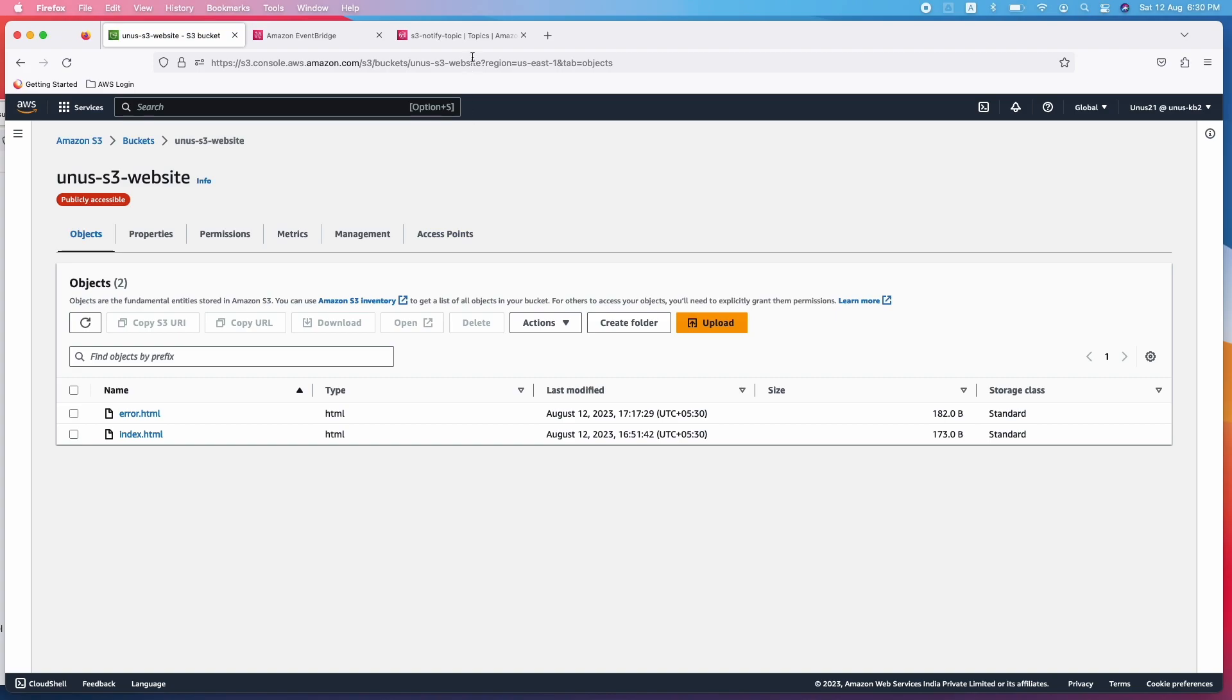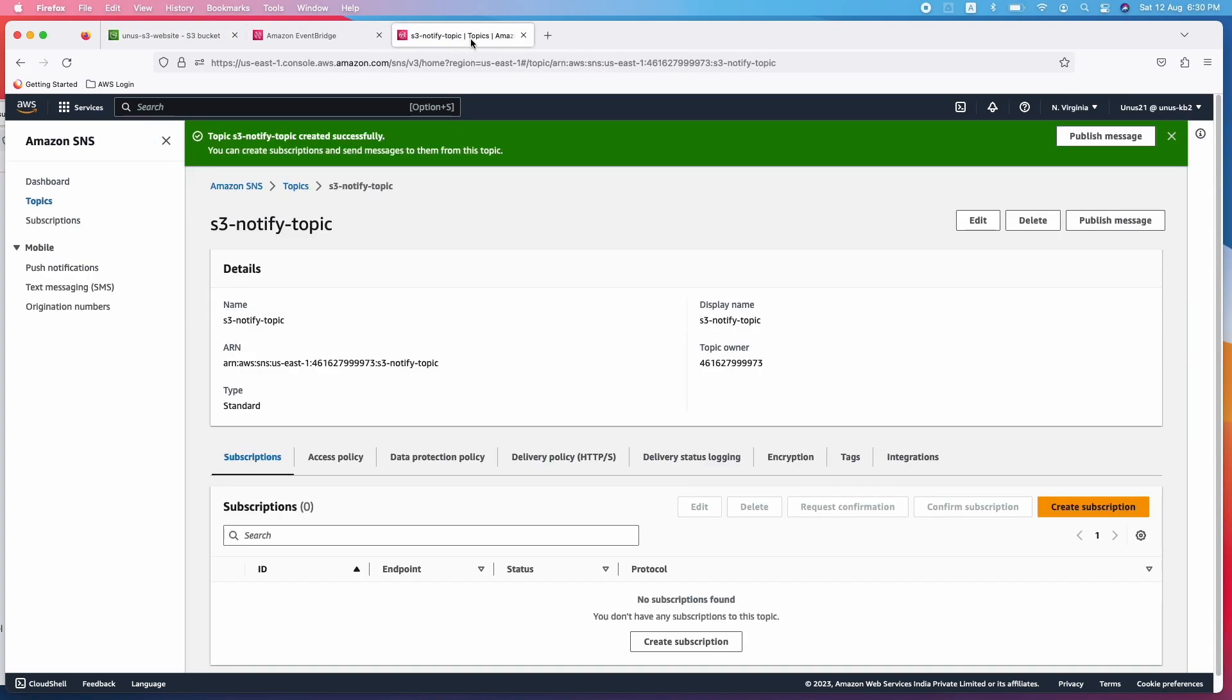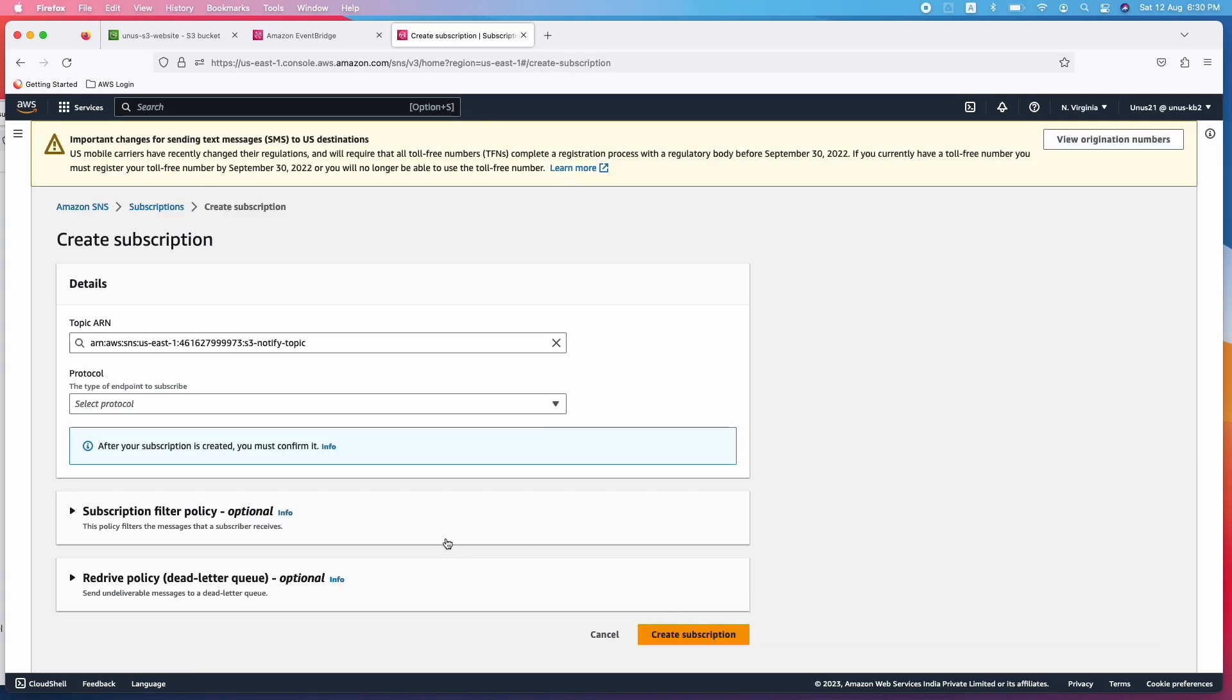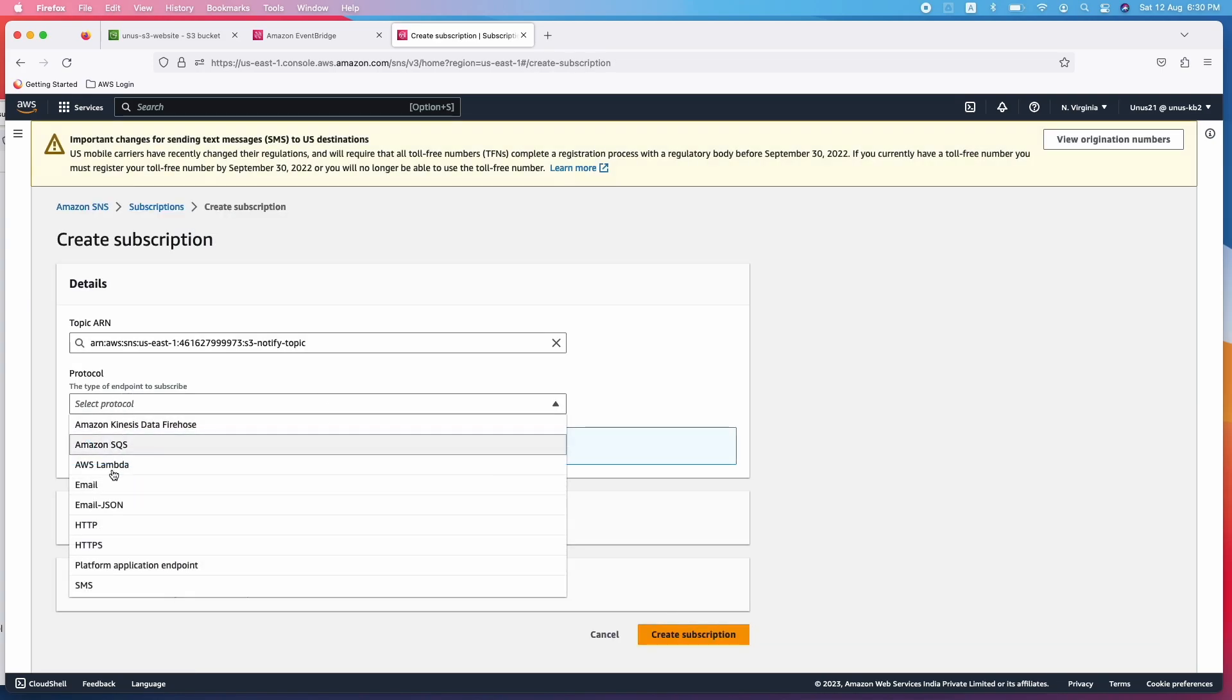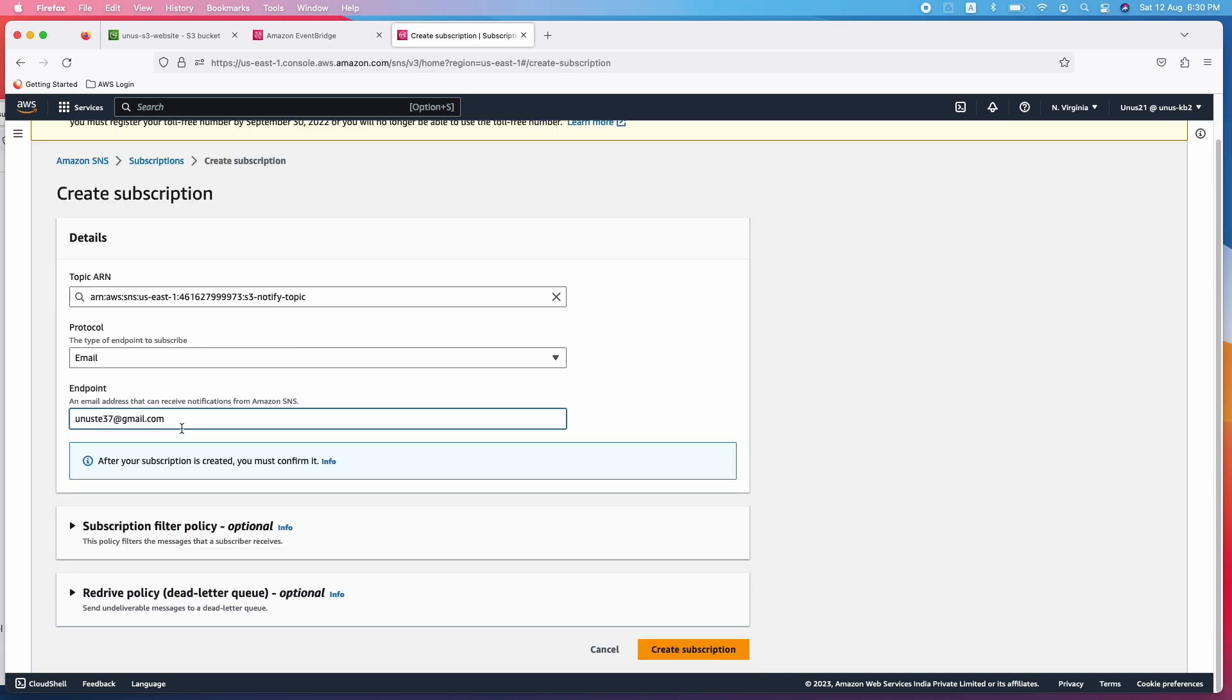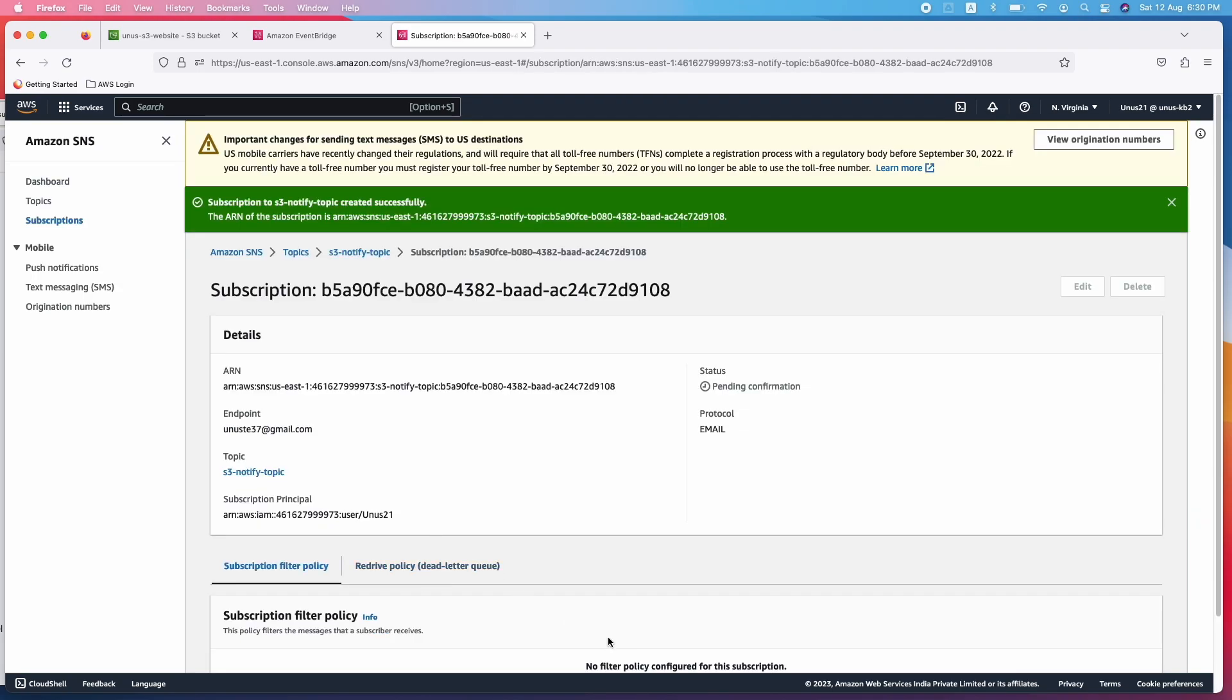Before that, let me ensure that the SNS topic is configured properly. I have created this S3 notified topic. It is very simple to create an SNS topic, but I haven't subscribed yet. So let me create a subscription. Protocol is email and I'm going to add my email ID and create subscription. Now I should have got a mail in my Gmail ID. Let me check if I have got.